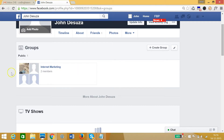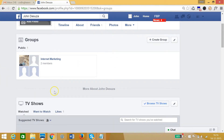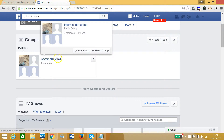Here you can see the groups that you manage or have joined. I'm the admin of this group. If you want to delete a group, you must be an admin of that group. I created this group and I'm also the admin, so I can delete it.